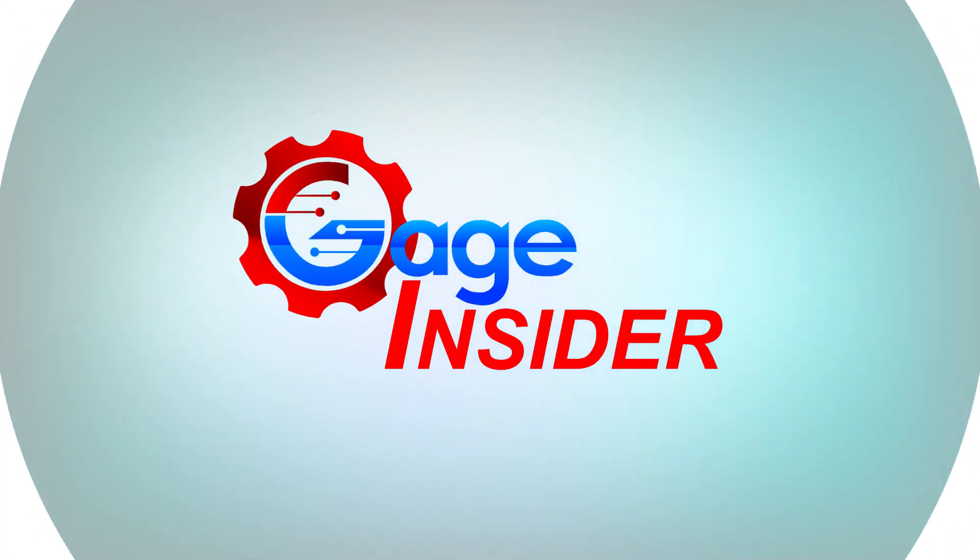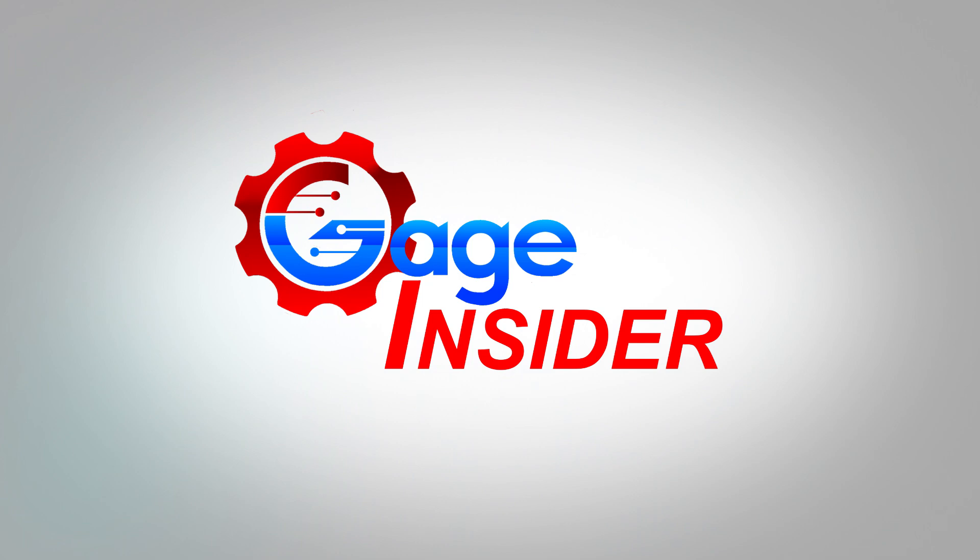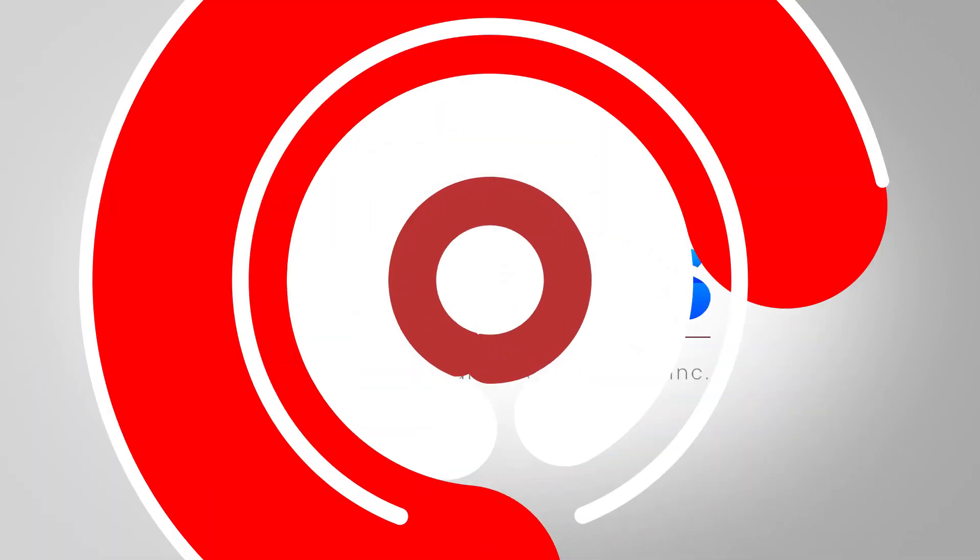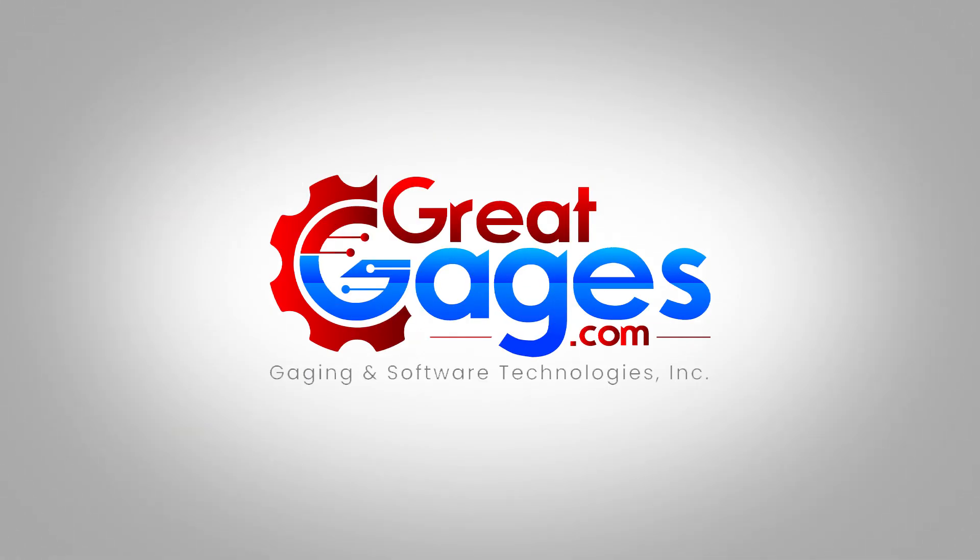Thanks for watching this week's tool tip. If you have any suggestions for future tips, please enter them into the comments below. Once again, thank you so much for watching Gage Insider. For more information, visit GreatGages.com or you can look down in the description for our toll-free number. Thank you so much for watching and don't forget to subscribe.